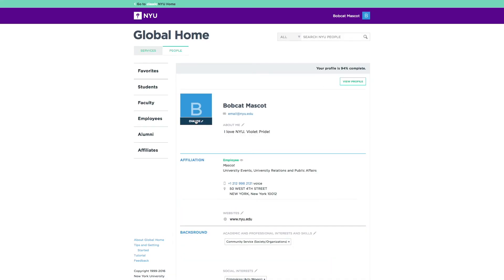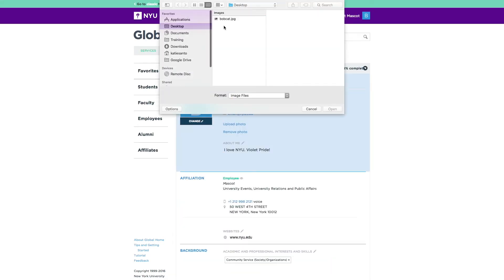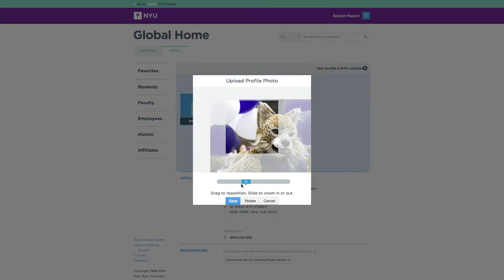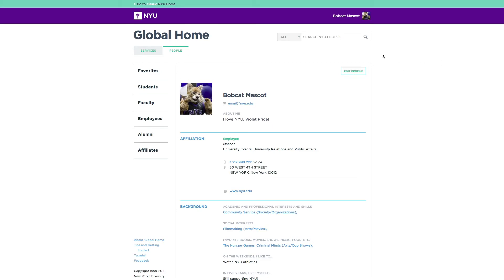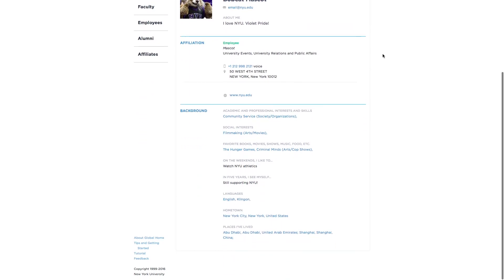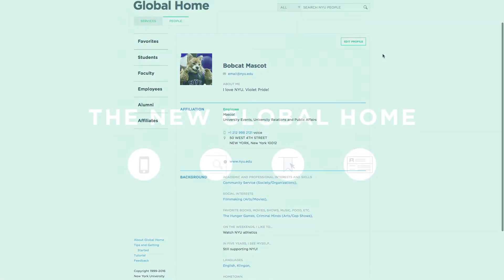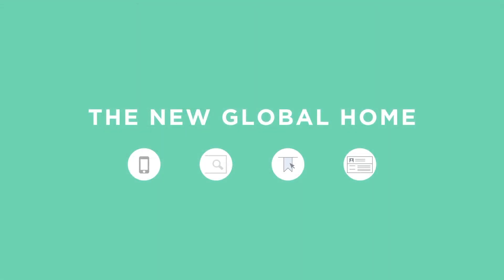And customize your profile even more by adding a picture. With profiles on the new global home, it's easier to see and be seen.